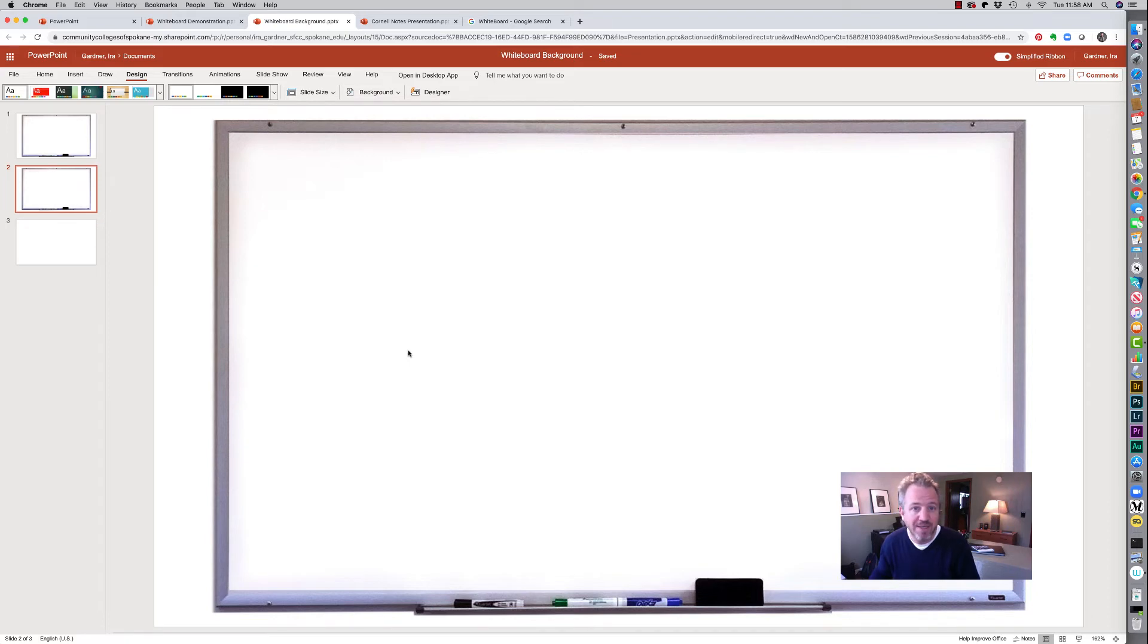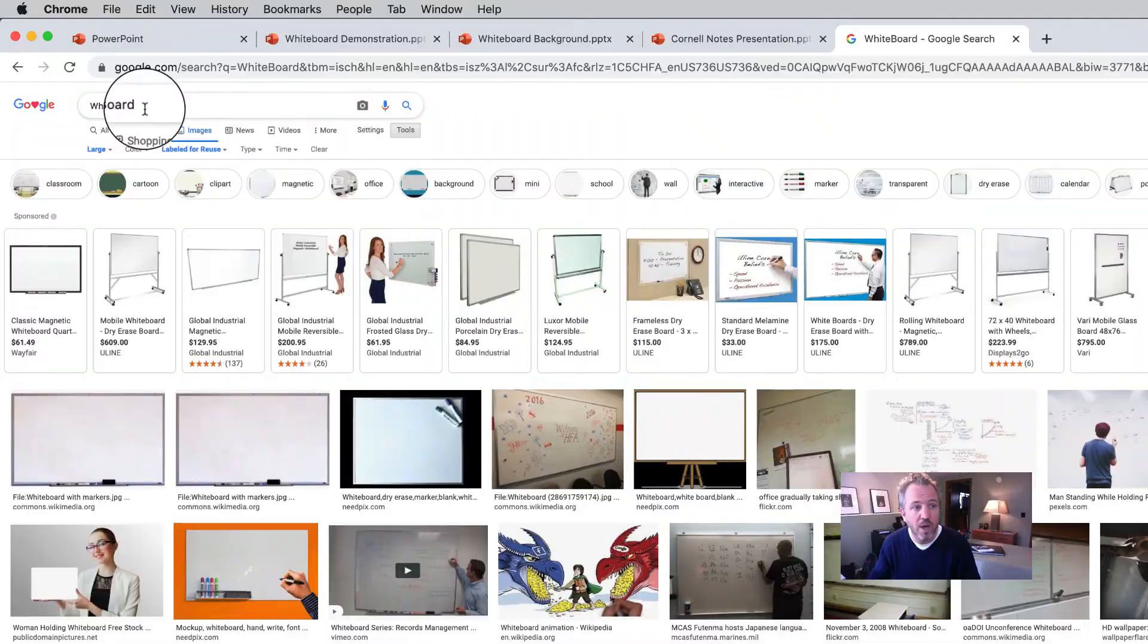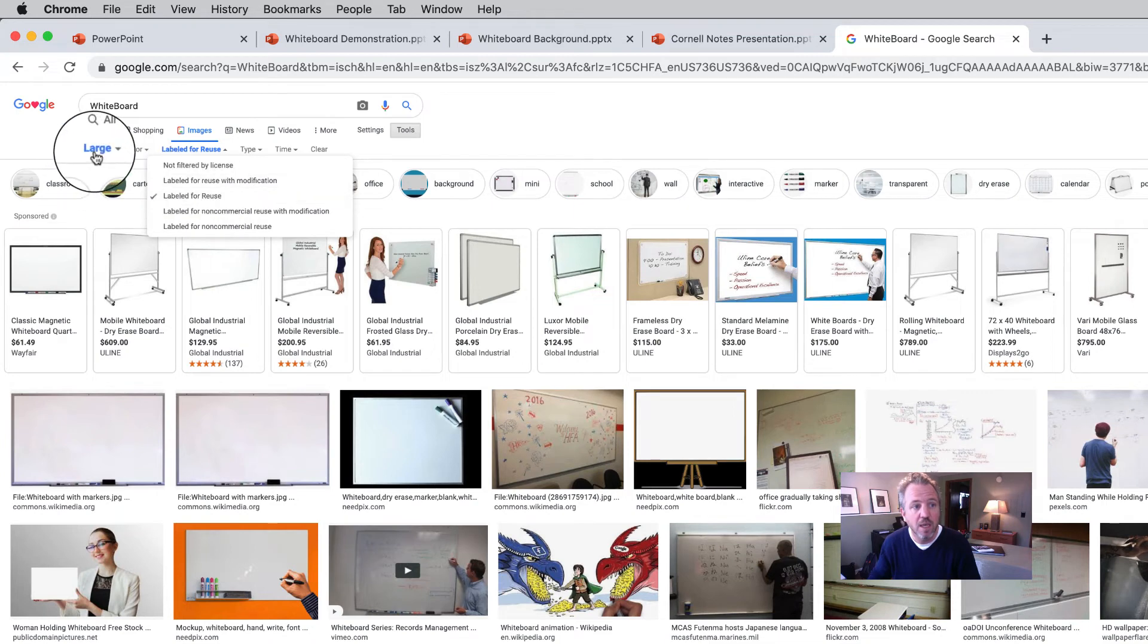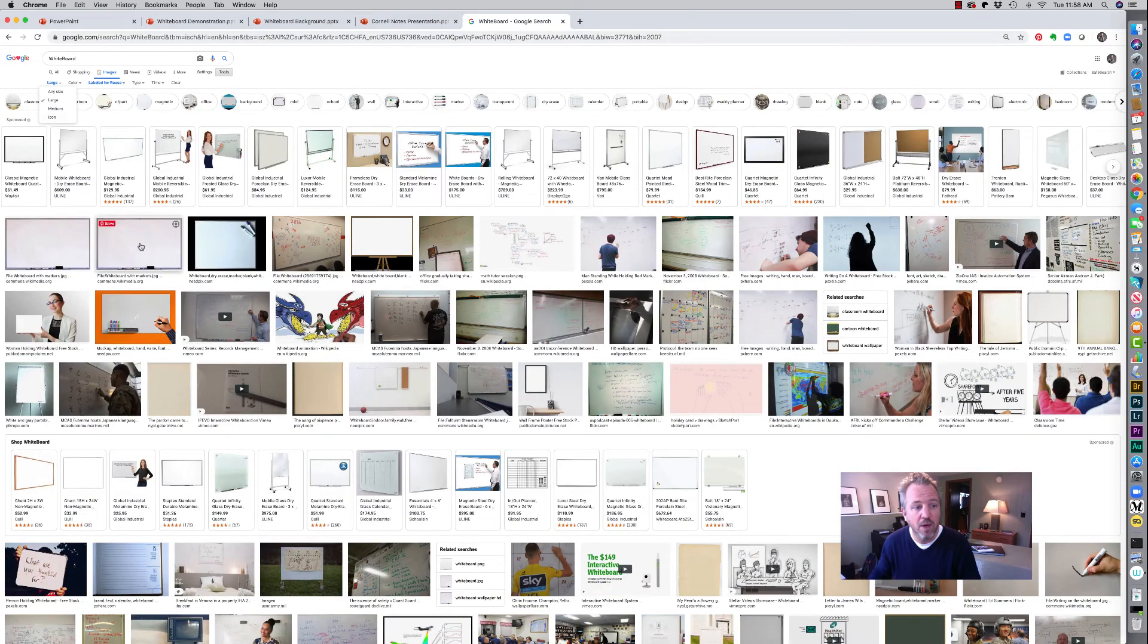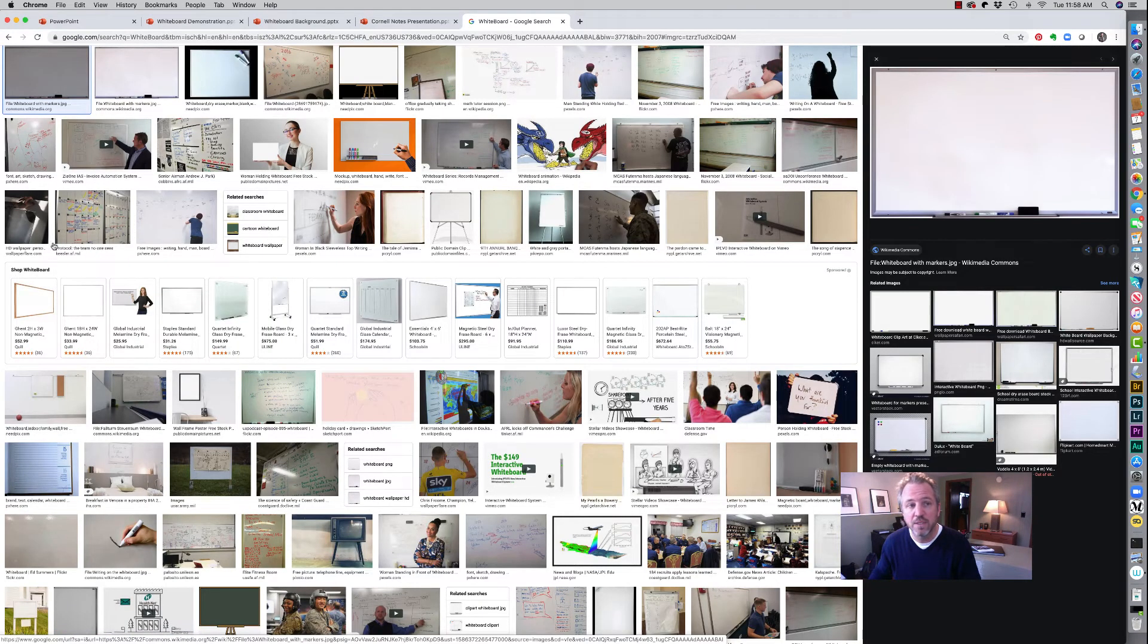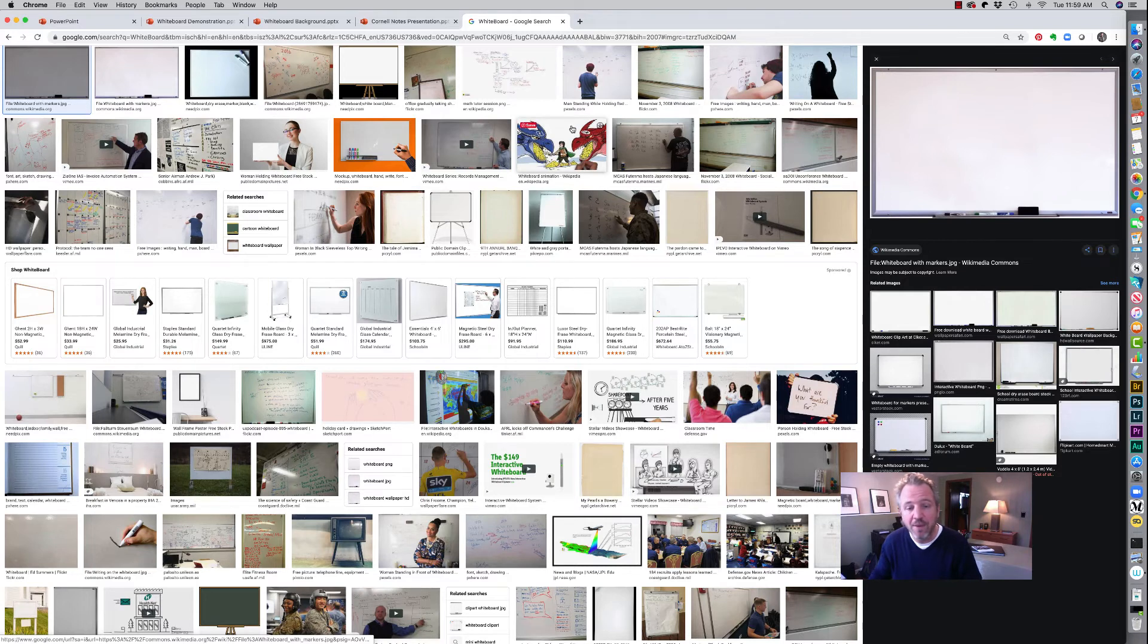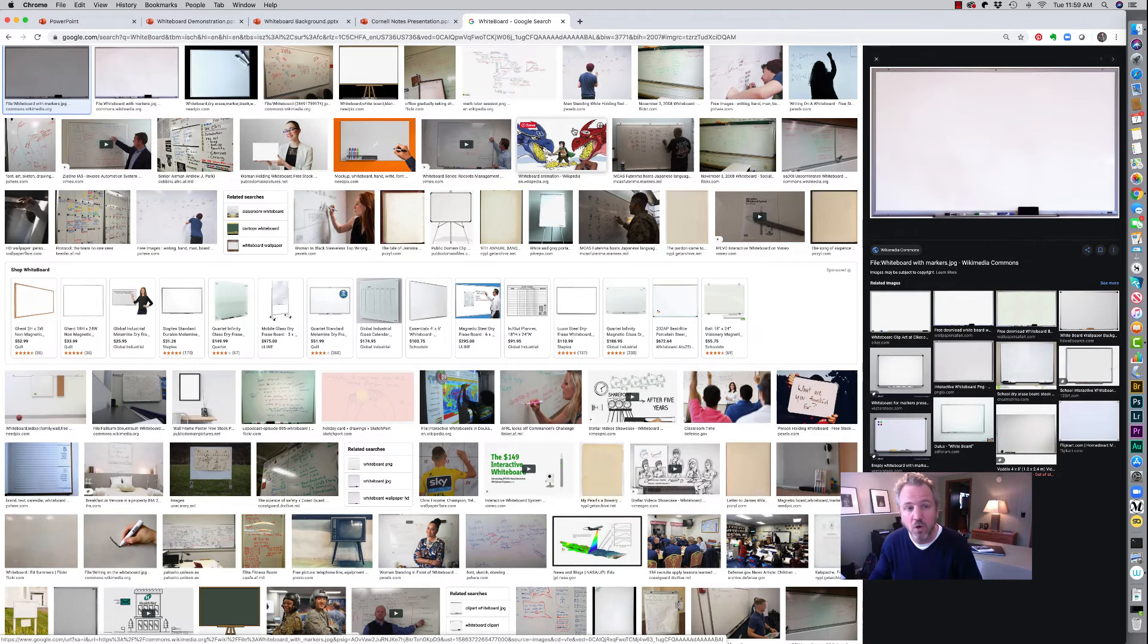And to show you how I did that is I went to Google and I did a search for whiteboard. I used my search tools to make sure I could find something that was labeled for reuse. And then I looked for a large file size and I came up with this image right here. And so I saved that to my desktop. I did a little bit of modification to add a little white around it. But I'm going to provide you this if you want it. You can actually download the PowerPoint with it already in there for you.